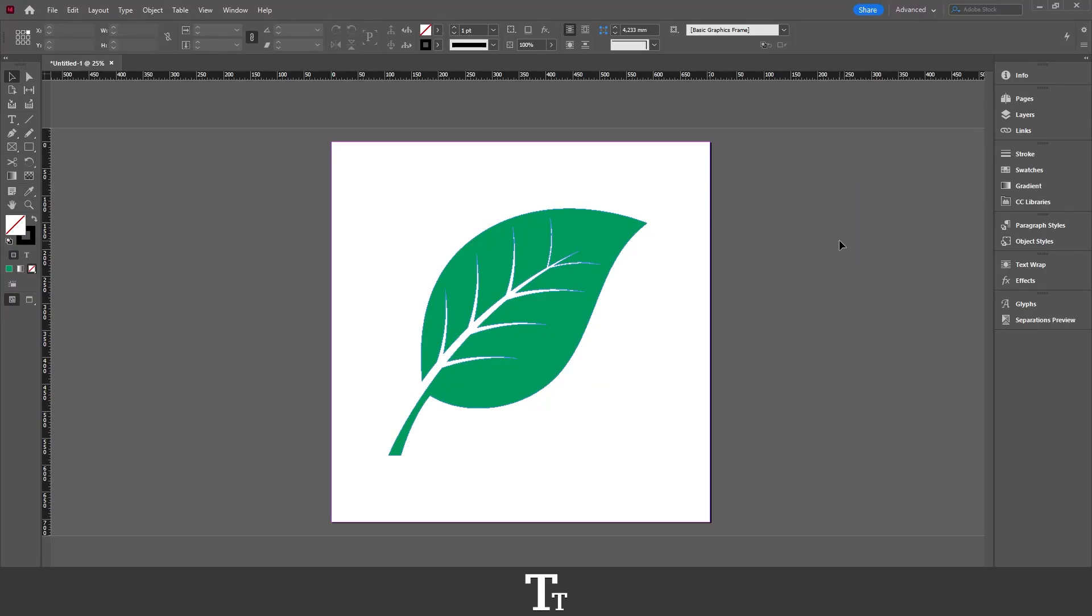Hello, TabTwice here. In today's video, I'll be showing you how to save a file with a transparent background in Adobe InDesign. So without further ado, let's get right into it.